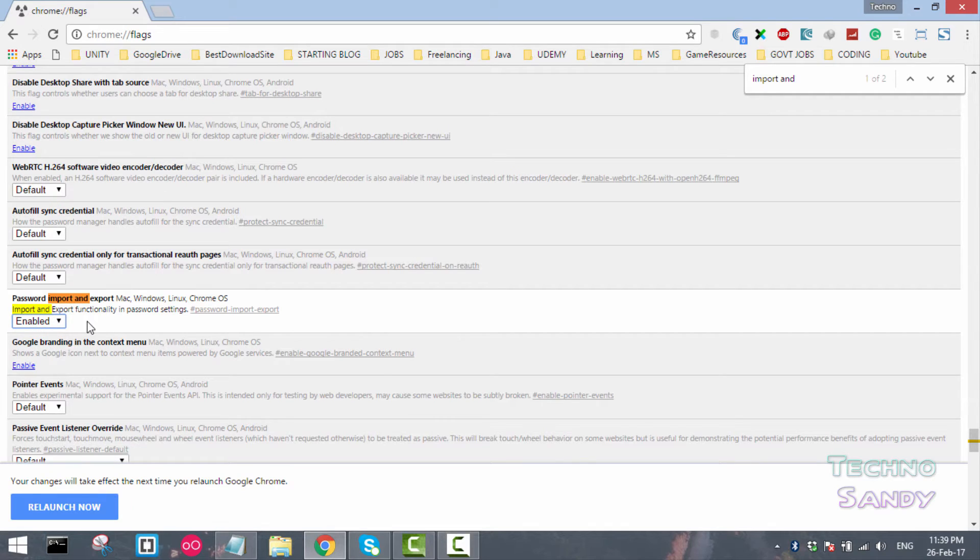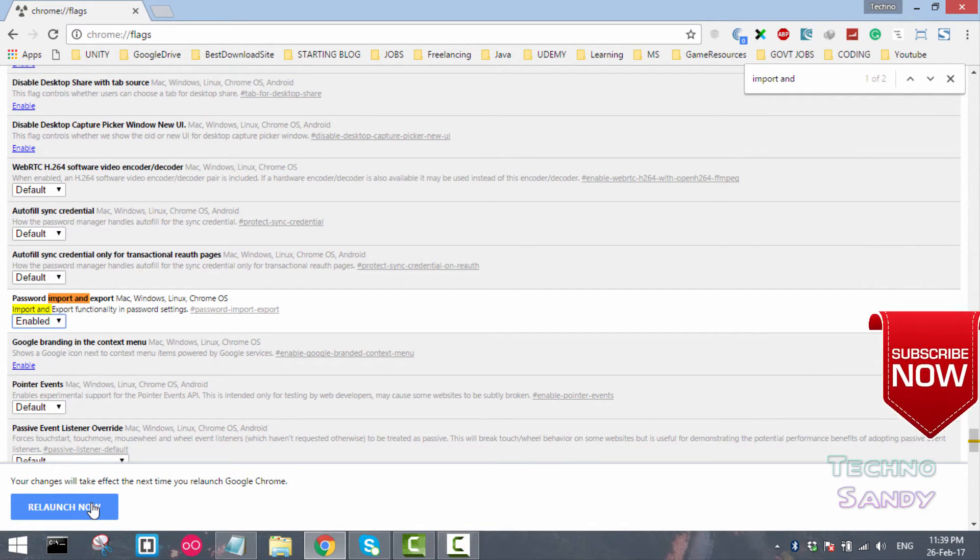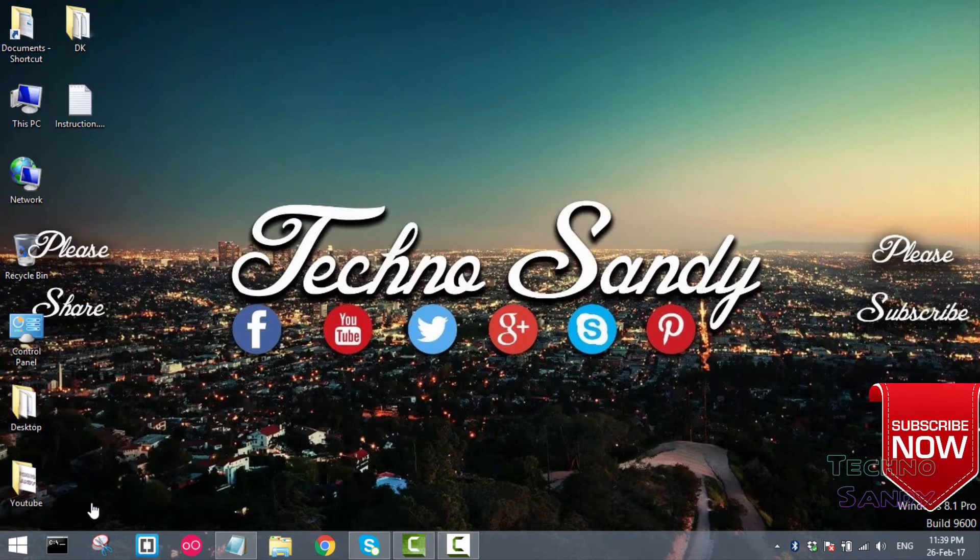Once you select the enable option, it will ask you to relaunch the browser. Now relaunch the browser.